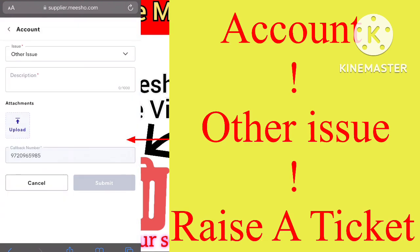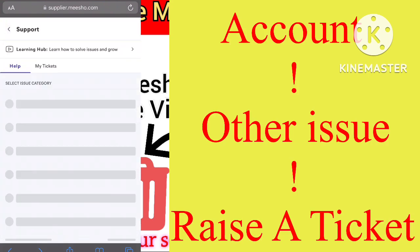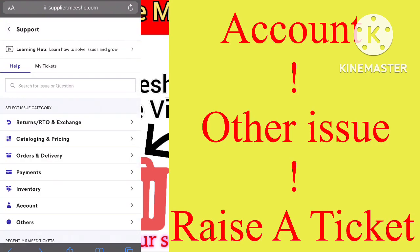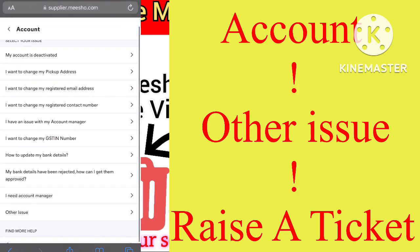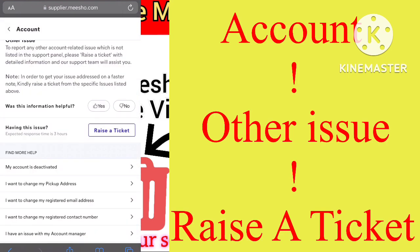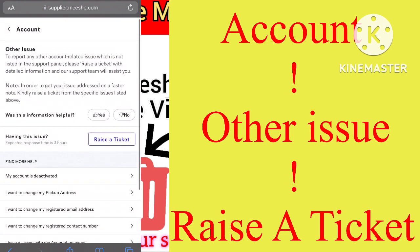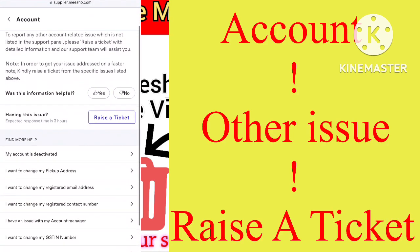Select 'Account', then select 'Other Issues' — it's at the last of the list. Then you have to select 'Raise a Ticket', shown in blue or purple text in the blue box.